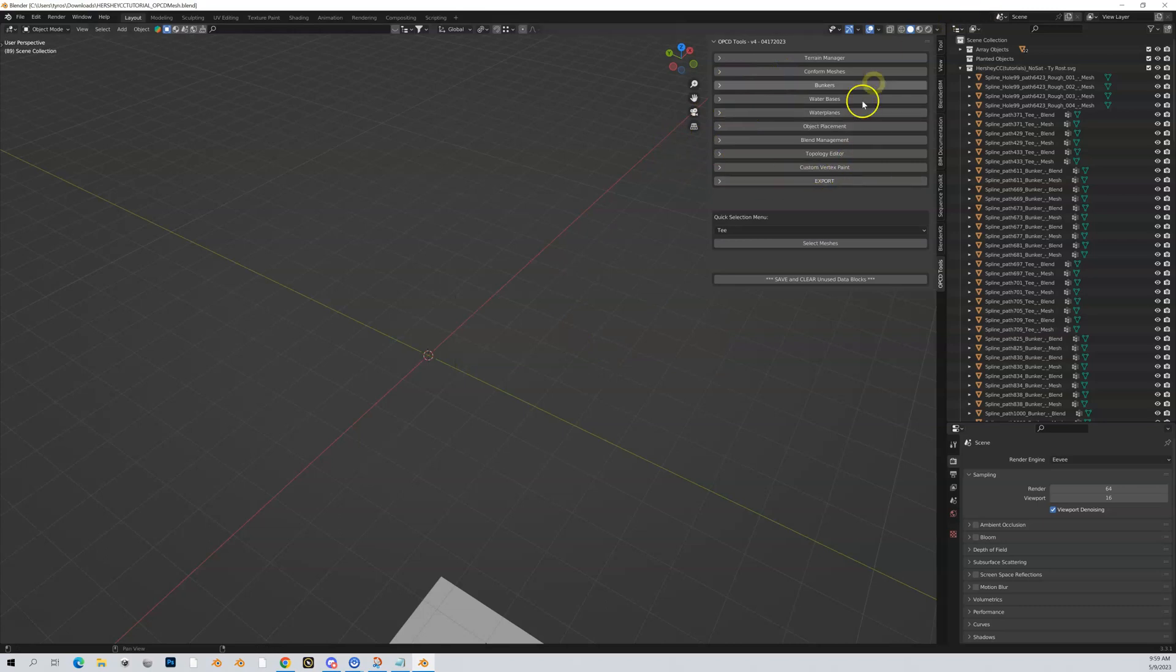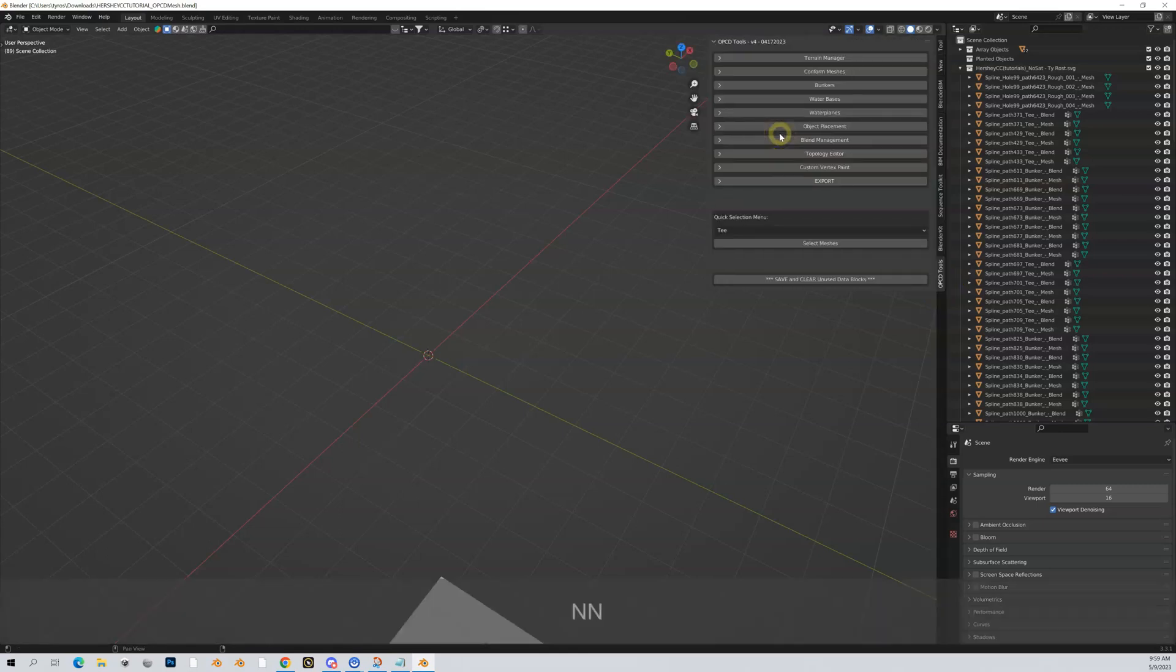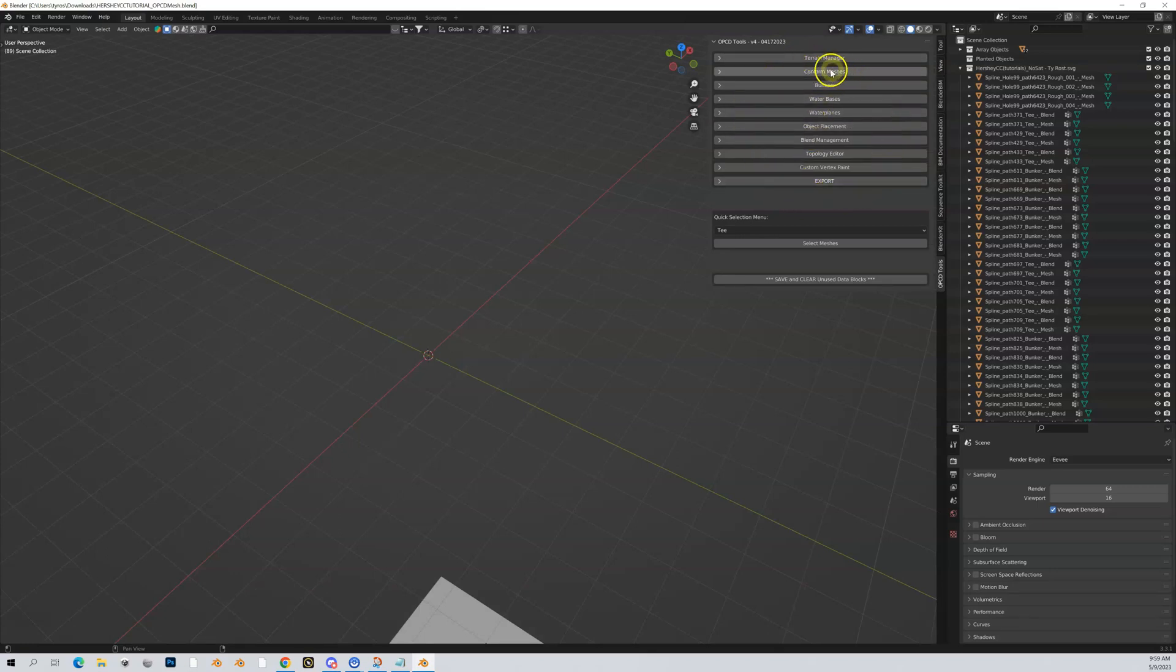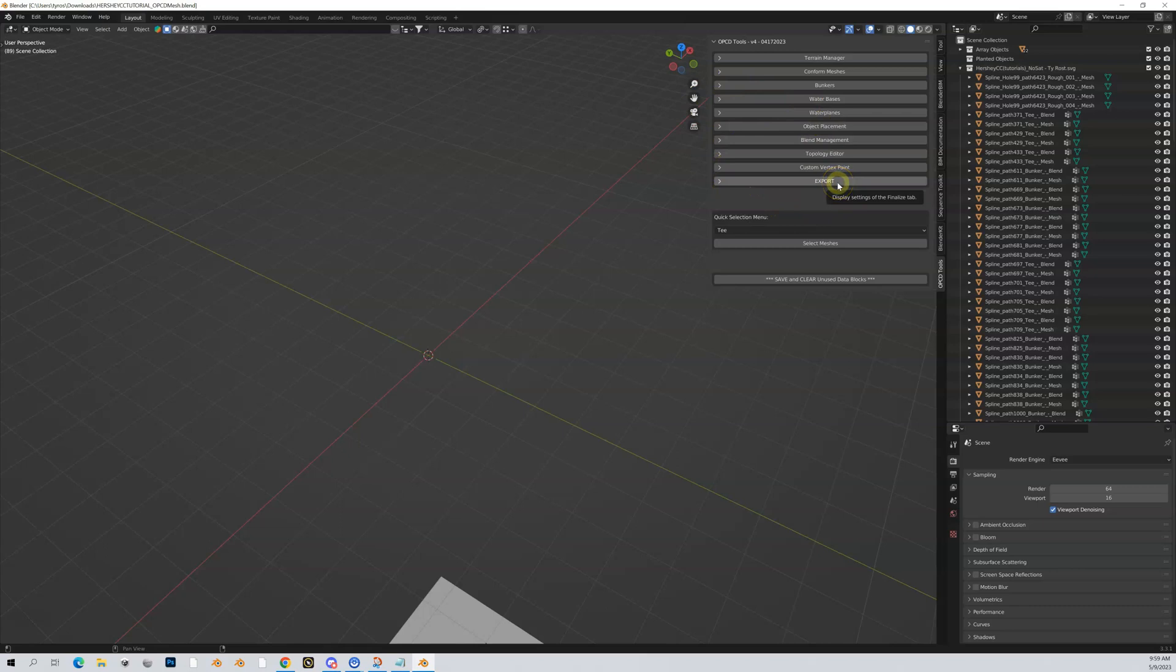You can see in the upper right we get our OPCD tools tab. If I hit the N key I can hide that or open it up. These are all the various Blender tools available to you. I don't know if I'm going to go deep on every single one of these, but I want to give you a high-level overview of all these sections.